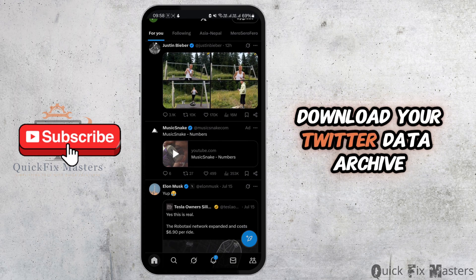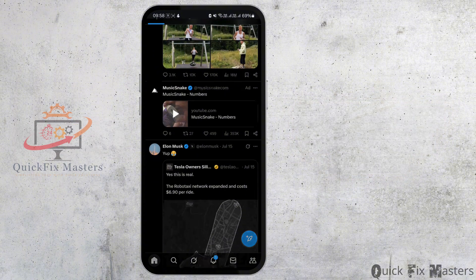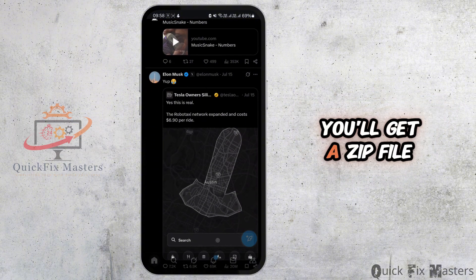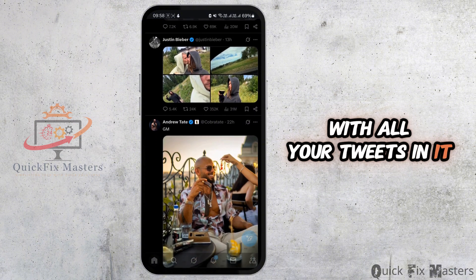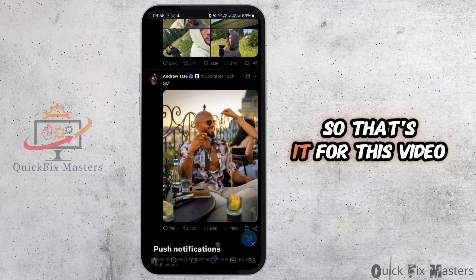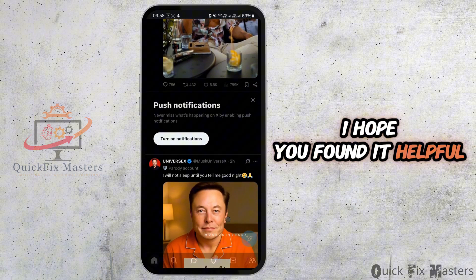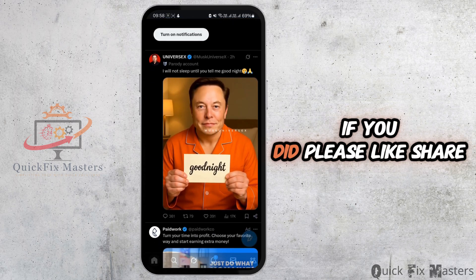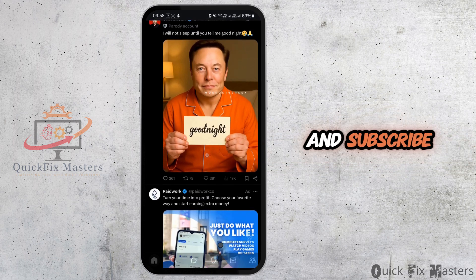If it's your own account, you can go ahead and download your Twitter data archive — you'll get a zip file with all your tweets in it. That's it for this video. I hope you found it helpful; if you did, please like, share, and subscribe.